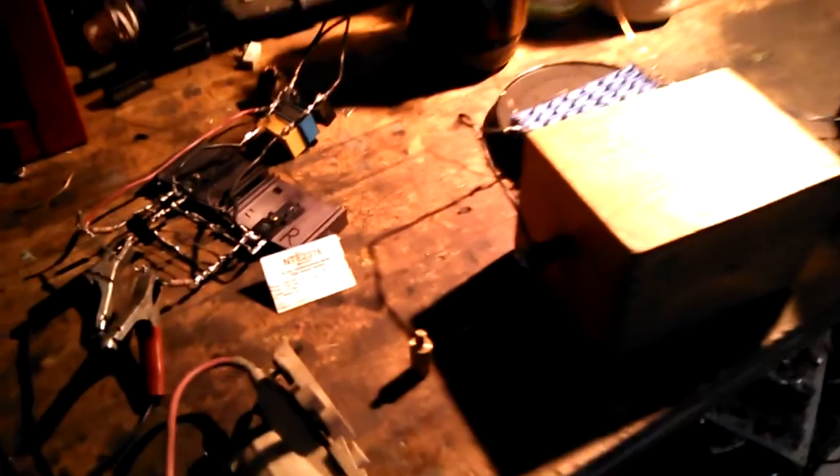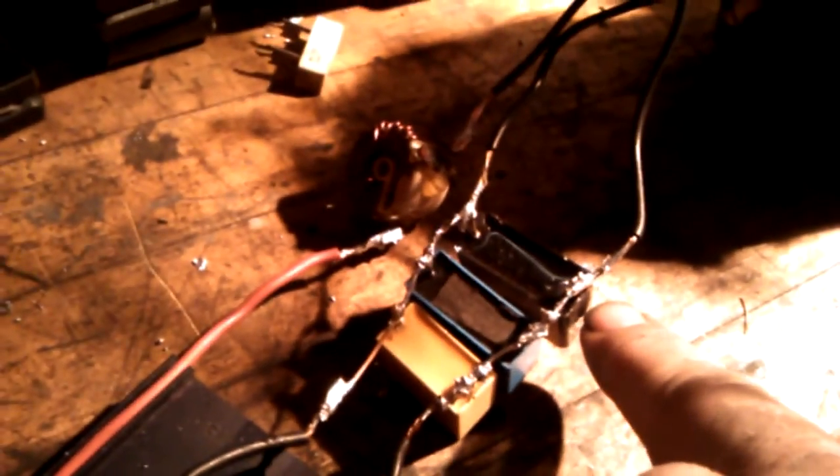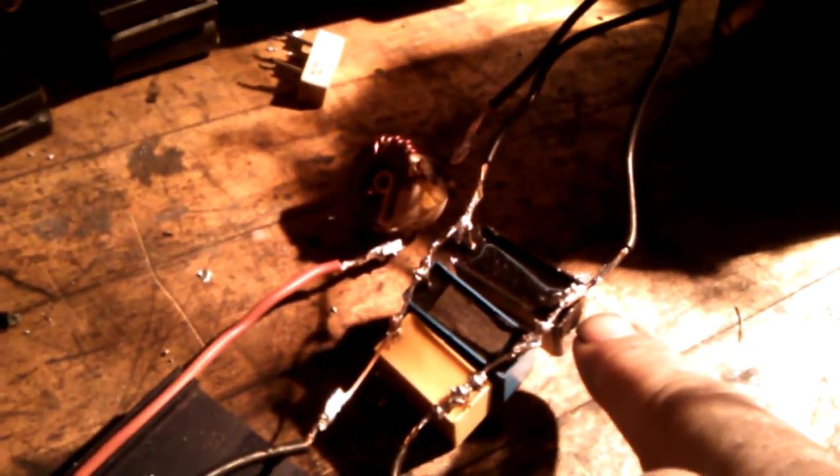Yeah, simple ZVS driver. Oh, and the caps on there. That's just about one and a half, two microfarads. Yeah, I think they're rated, I think, 600 volts, 400 volts, and 250 volt.